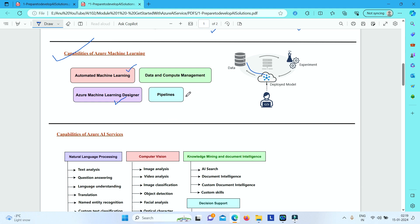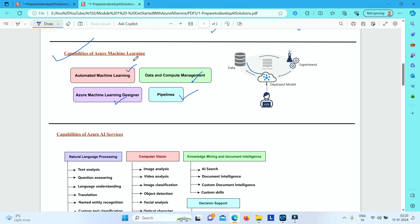And then we have got data and compute management. This is cloud-based data storage and compute resources that data scientists can use to run their data experiments. And then we also have pipelines which is basically to orchestrate your model training, deployment, and all other management tasks with respect to your models. This is the capabilities of your Azure Machine Learning.